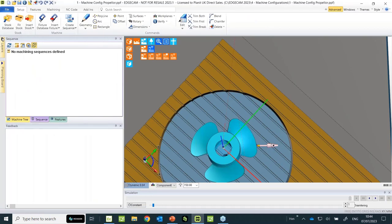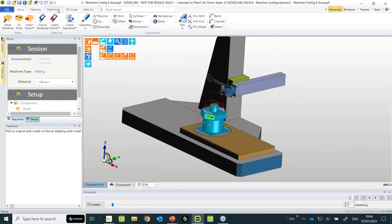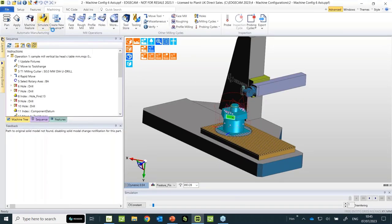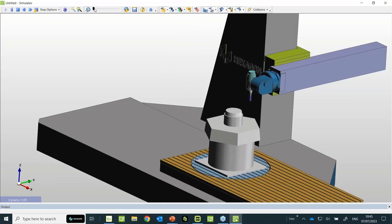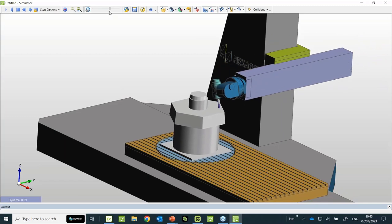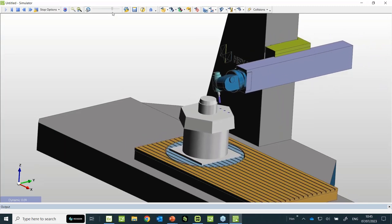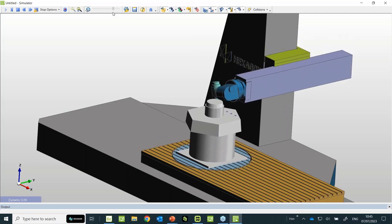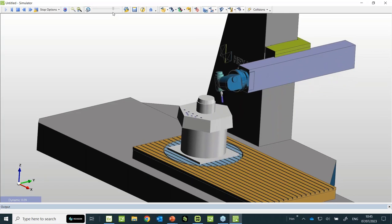Both of these machine tool configurations are supplied as sample post-processors in 2023.1. If you have something similar you can copy them. The full cycle automatically angles itself through the head — there's no need to create multiple work planes, the head handles that automatically.